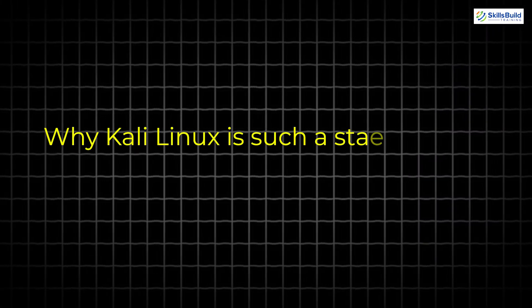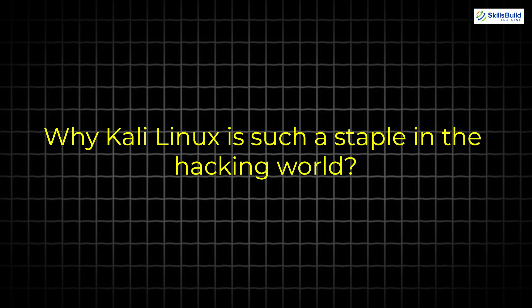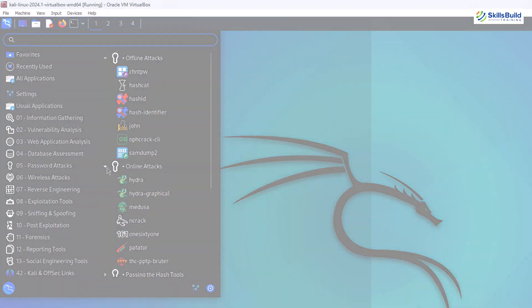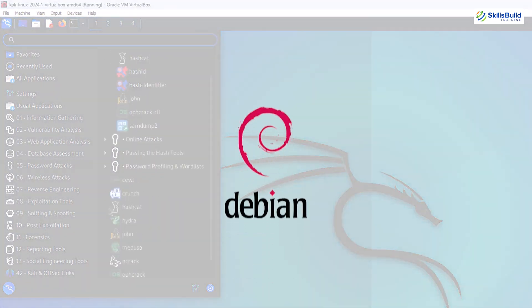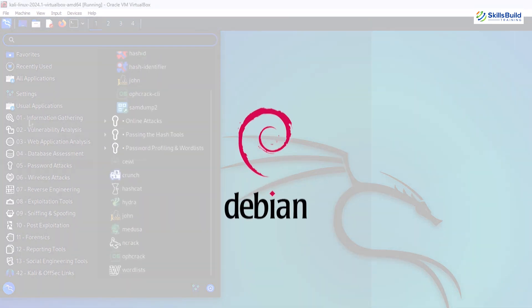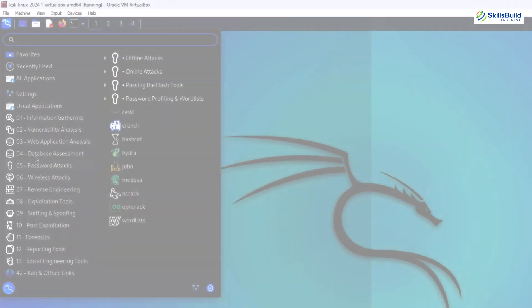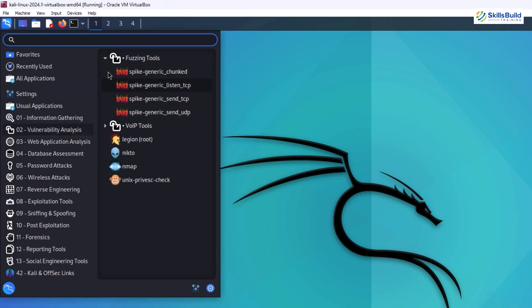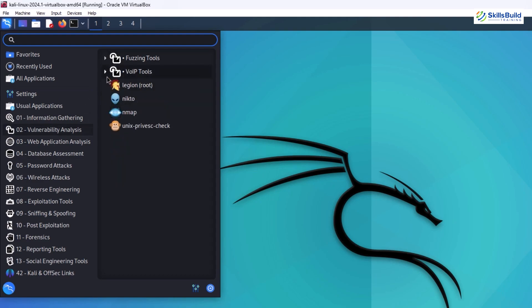Before we dive in, let's briefly discuss why Kali Linux is such a staple in the hacking world. Kali Linux is a Debian-based distribution packed with hundreds of tools designed for everything from information gathering and vulnerability analysis to wireless attacks and post-exploitation.